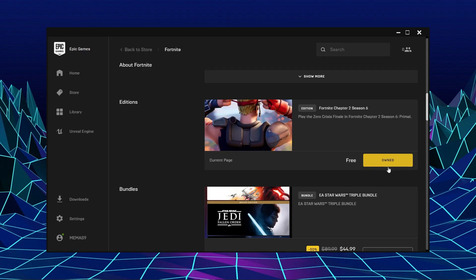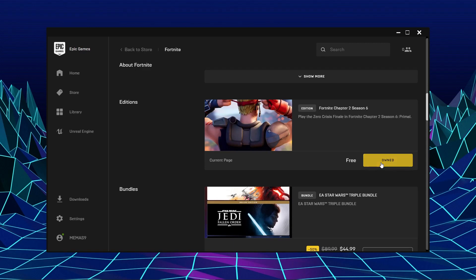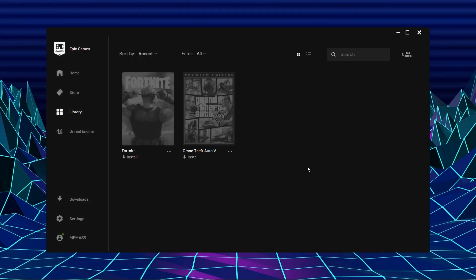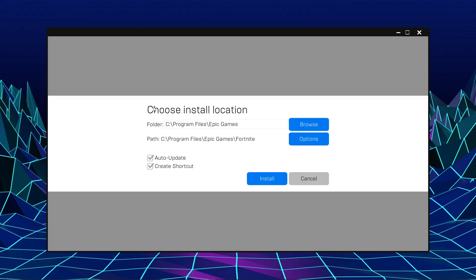You should see a download button here, but I own it now because I downloaded it before. Now click on Install and choose where you want to install the game.